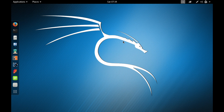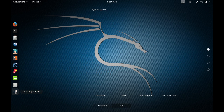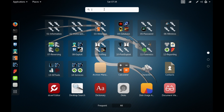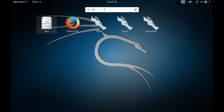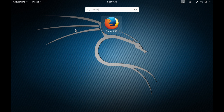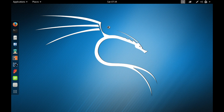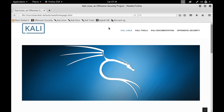If you want to have direct access to any application, you can tap on the Show Applications button. Right here you can search for a particular application — for example, type in Firefox, and in this manner you can have access to any application in Kali Linux. Just tap on Firefox and it will open. That's one way to open any application.